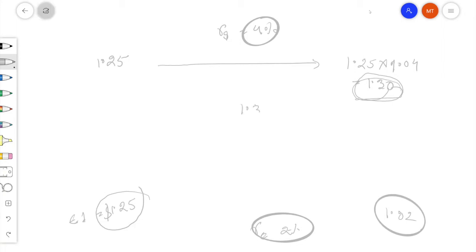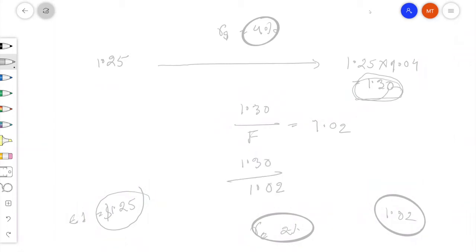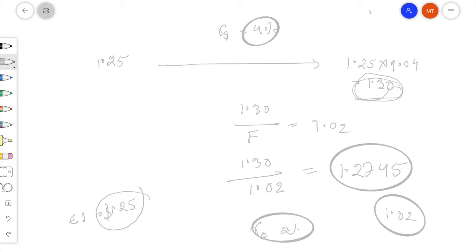So if we convert 1.30 dollars to euros to get 1.02, then the forward exchange rate F satisfies: 1.30 / F = 1.02, so F = 1.30 / 1.02, which equals 1.2745. The general relationship is: Forward Rate = Spot Rate × (1 + dollar risk-free rate) / (1 + euro risk-free rate), i.e., 1.25 × 1.04 / 1.02 = 1.2745.